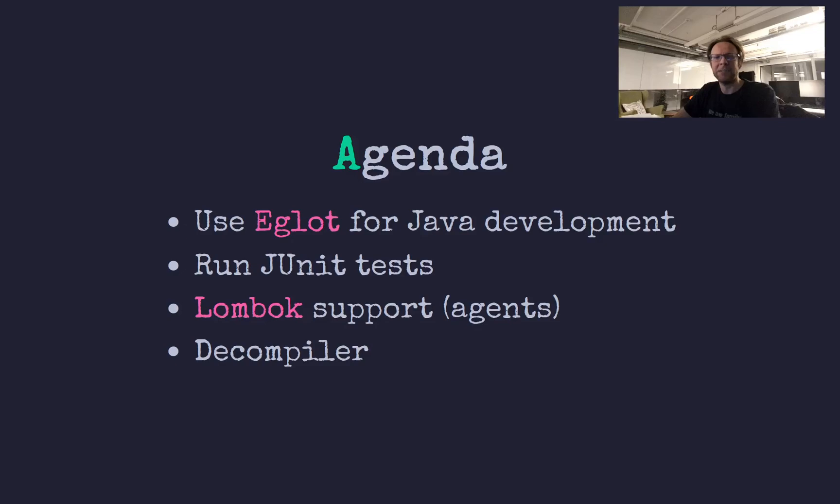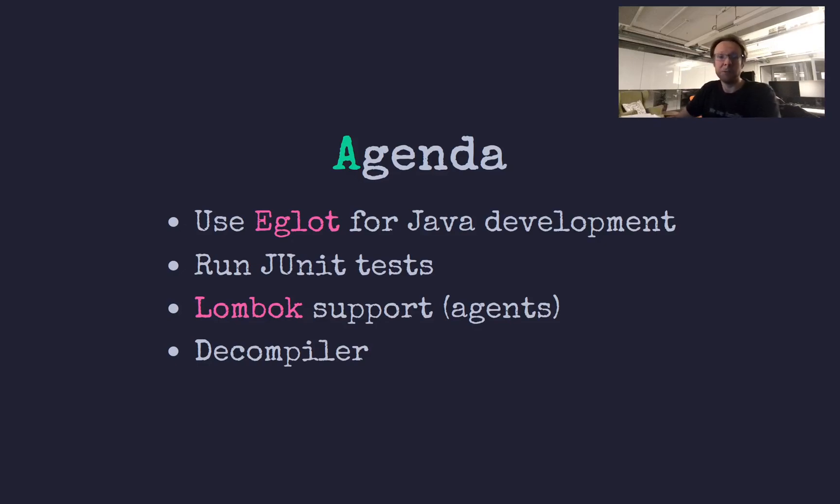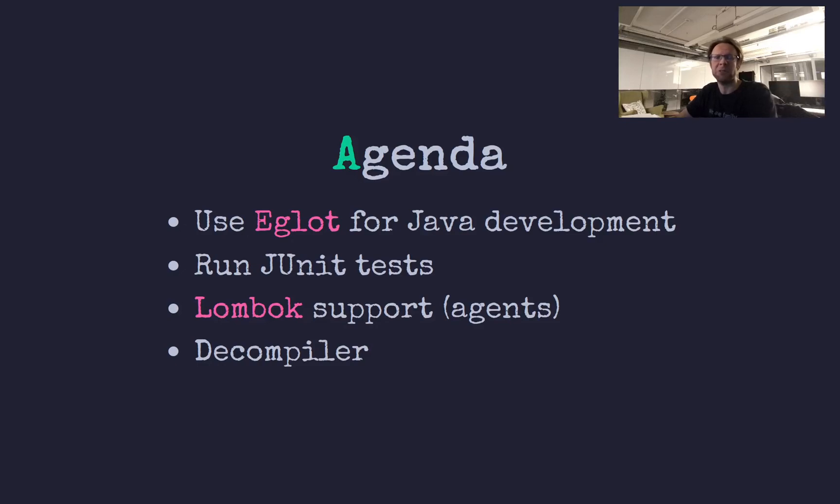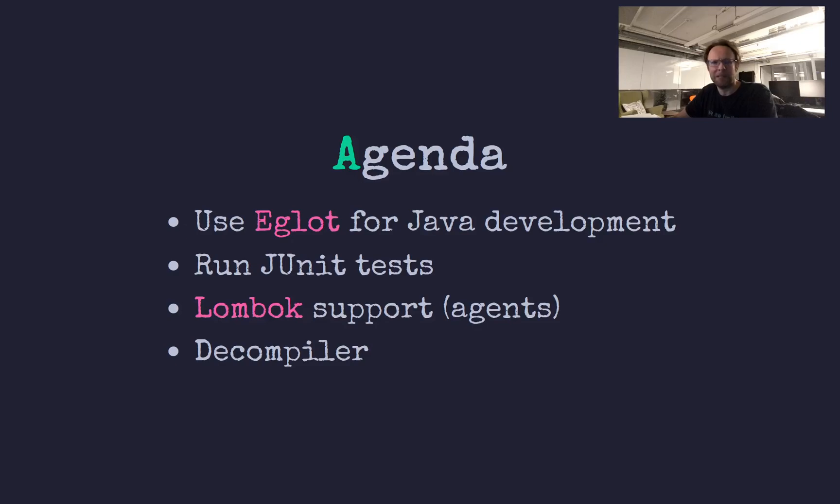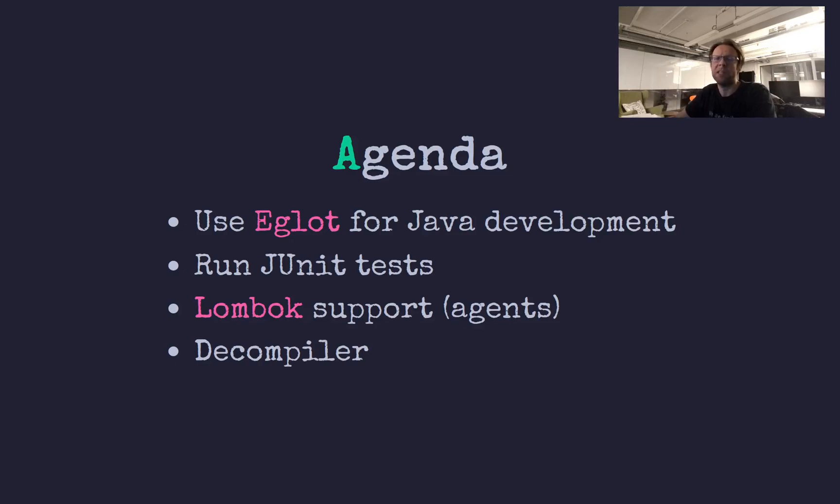For many years now, I've been using LSP mode for programming Java in Emacs, and it's great. LSP is awesome, but the pull of course is that Eglot comes out of the box with Emacs and it is supposed to be a lot easier to get going. There are a couple of things I need to work in Emacs: one is to run JUnit tests, I need Lombok and other annotation processors to work, and I need a decompiler.